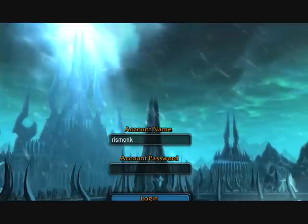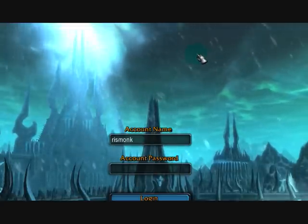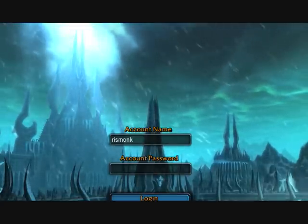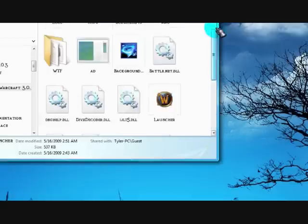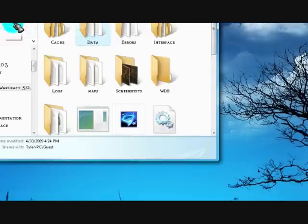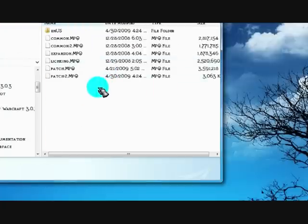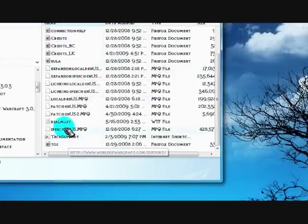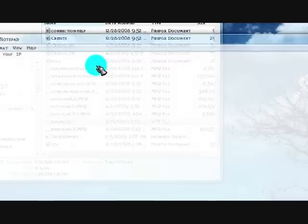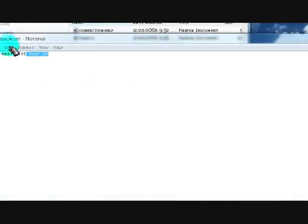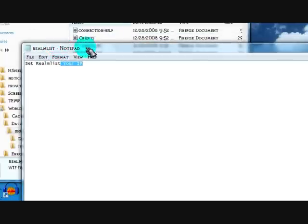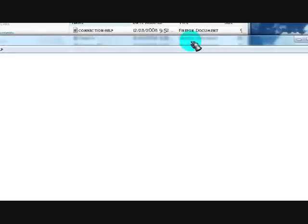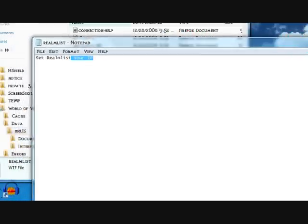Let's see. And then if we go into my back to my realm list it should say your IP cause that's what I put in that. Yep see your IP. That's it. Hope I helped at least a little bit. I'm gonna go to bed now. Alright bye bye.